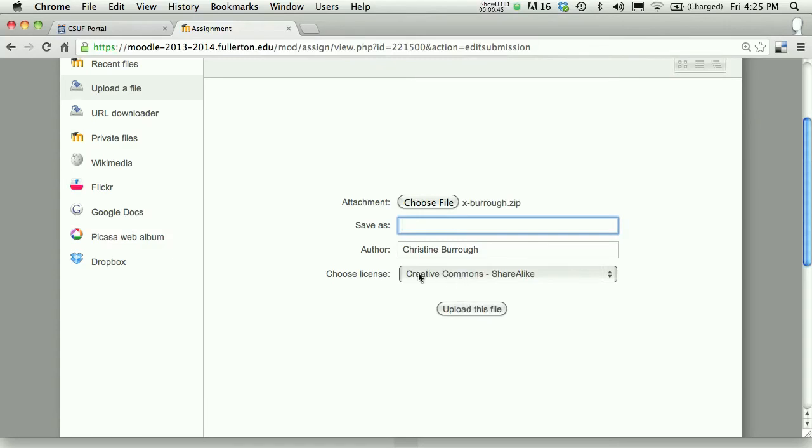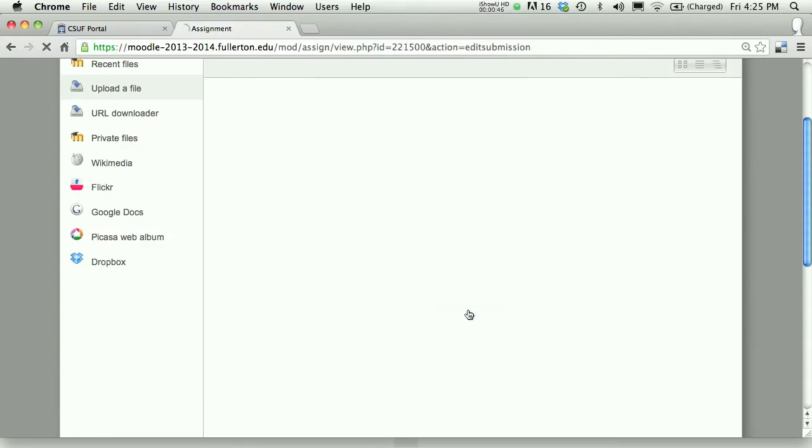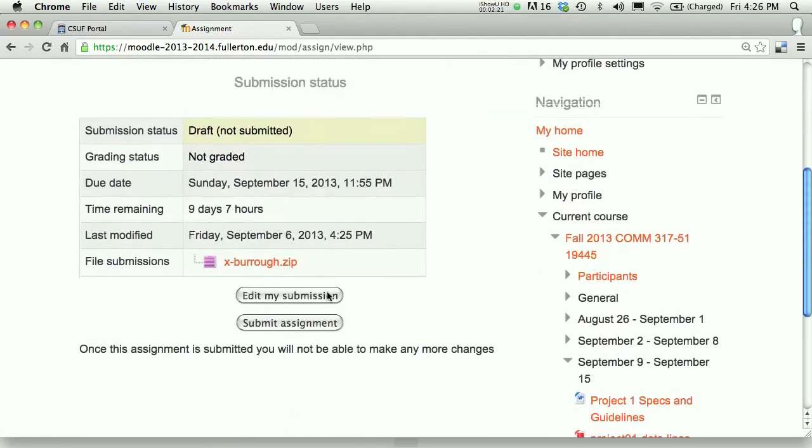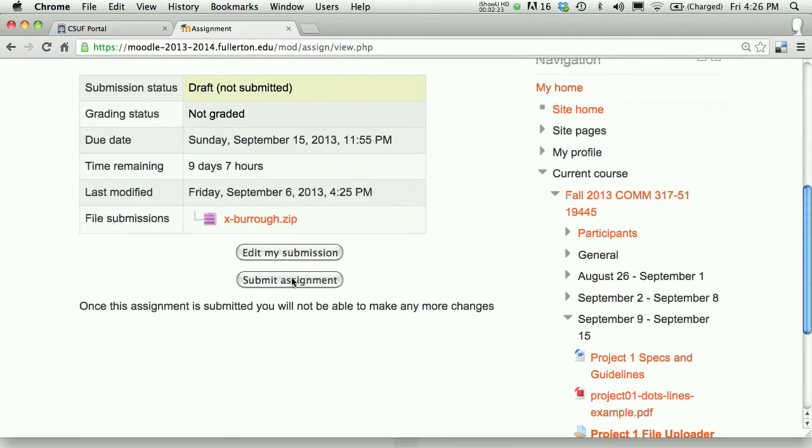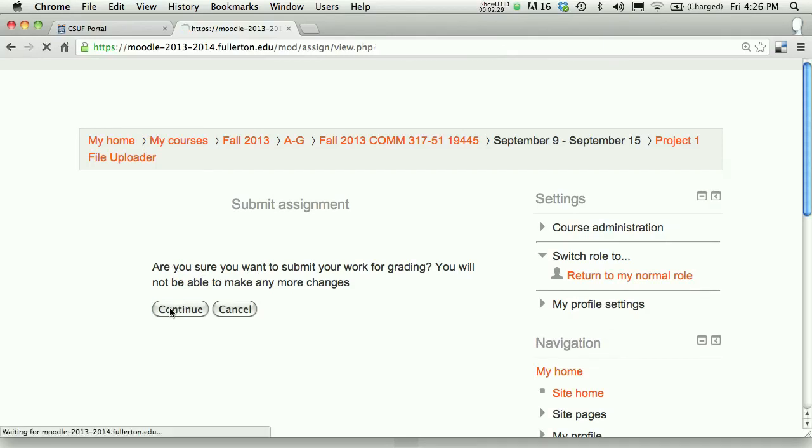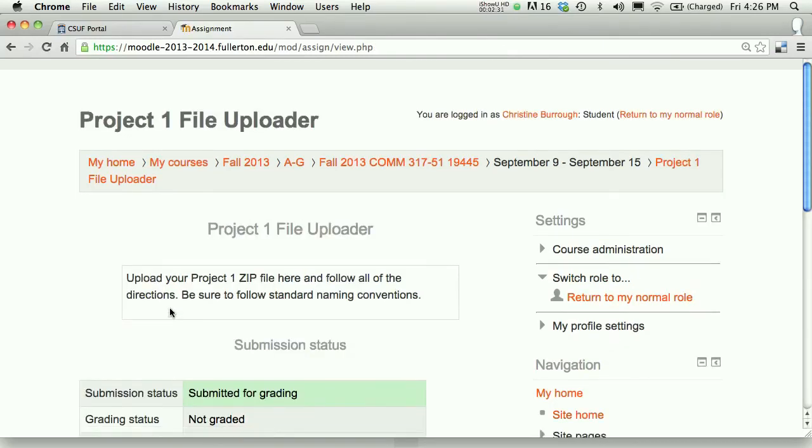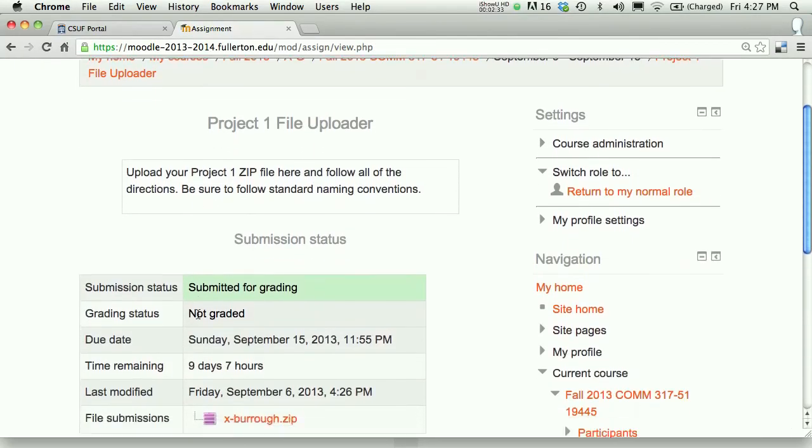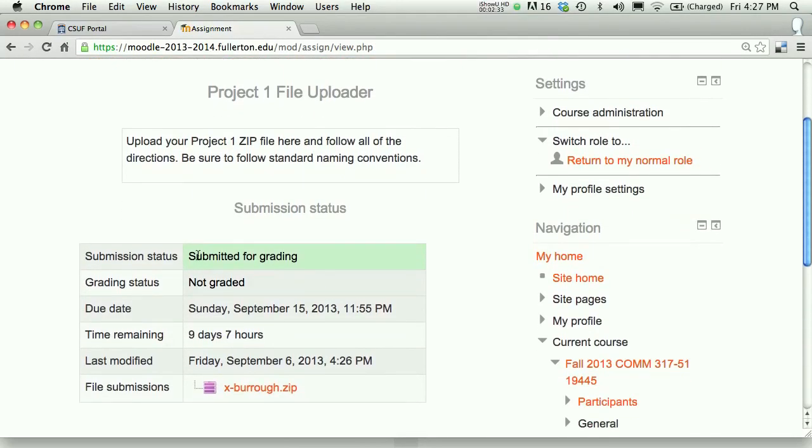You can choose whichever license you like and upload your file. Finally, press the Submit Assignment button. Titanium will give you a last notice. Press Continue if you're absolutely ready. And then you'll see in the Submission Status area that your file's been submitted for grading.